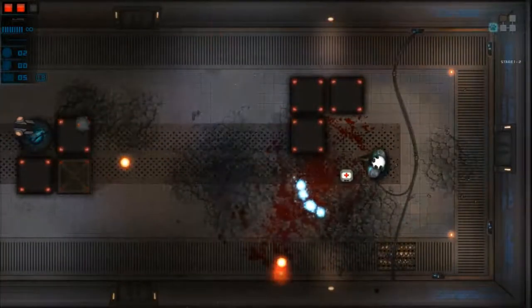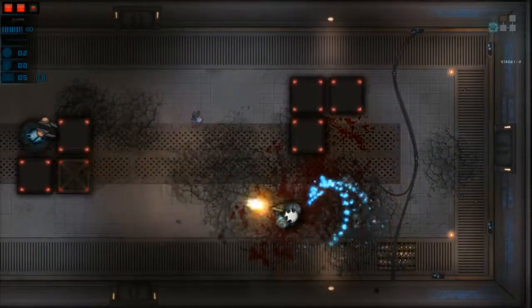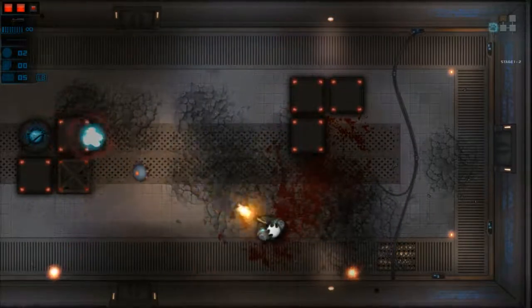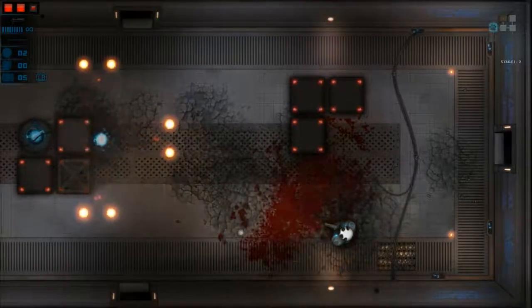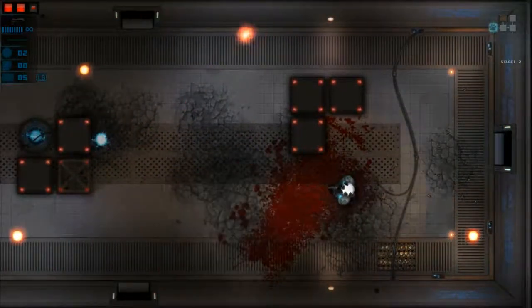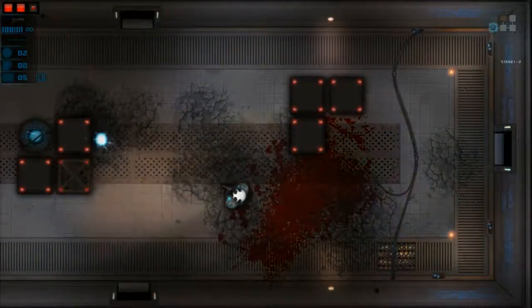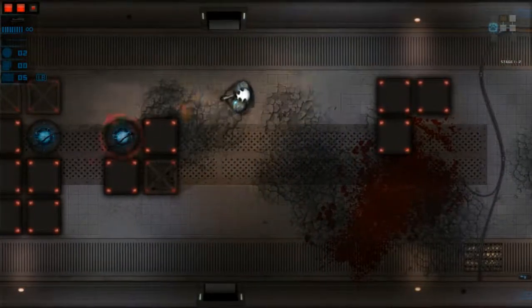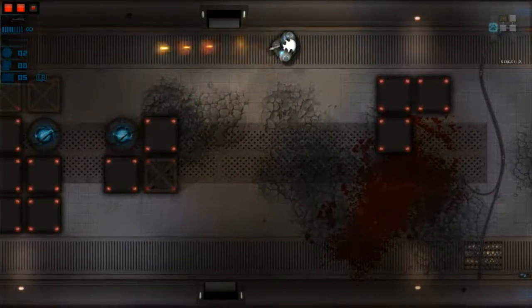I got it for £1 on Steam Sale, so for that price you can't really go wrong. It's a solid enough game to boot up and do a couple of runs while listening to a podcast or the like.